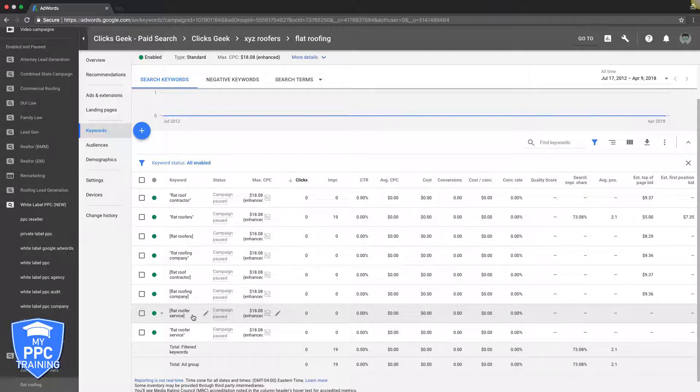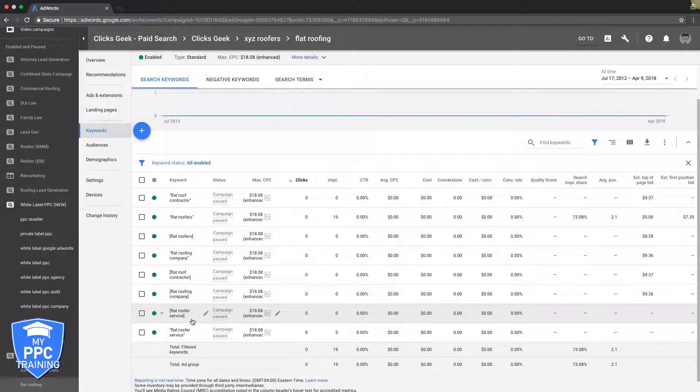These are higher intent keywords for people that have a specific goal in mind while they're searching. They need a flat roofer, maybe they have a commercial store or they have a retail spot in a plaza or something like that.